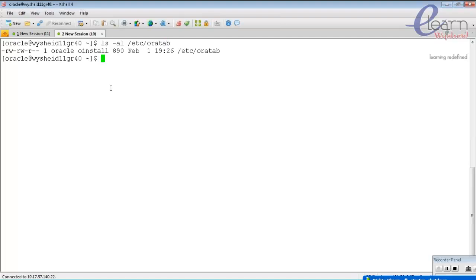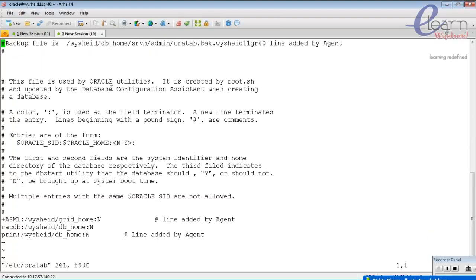You can open the file: vi /etc/oratab. We can see that all databases being created have an entry here. For example, 'prime' is a database name. Everything is separated by a colon. There is an entry for ASM instances, an entry for the RAC DB, and an entry for the prime database.